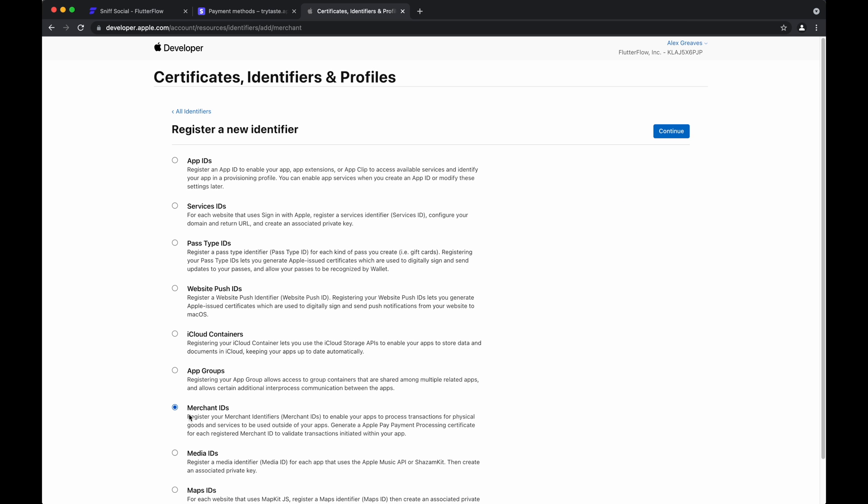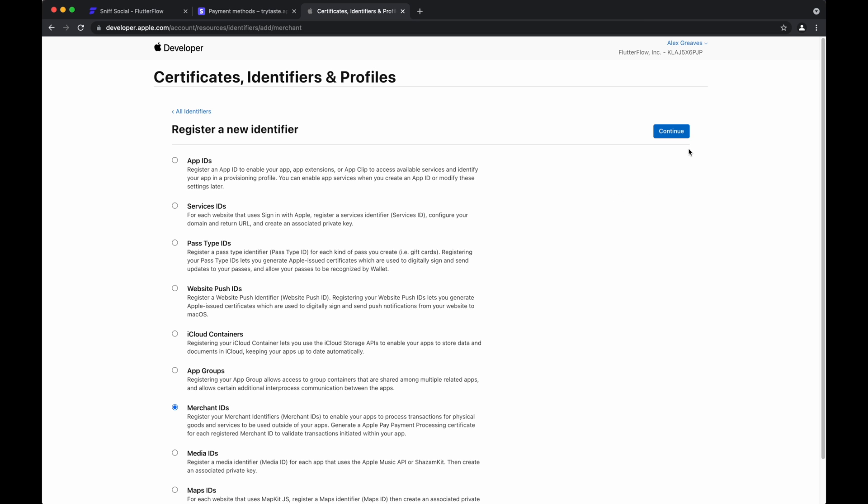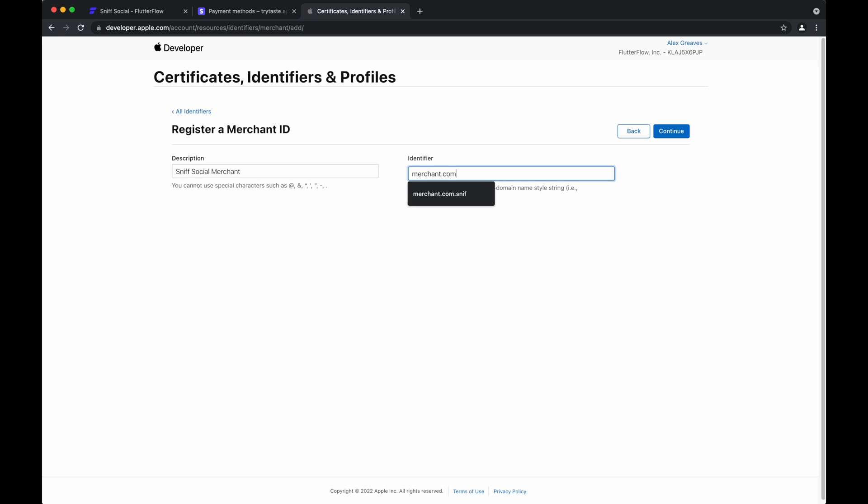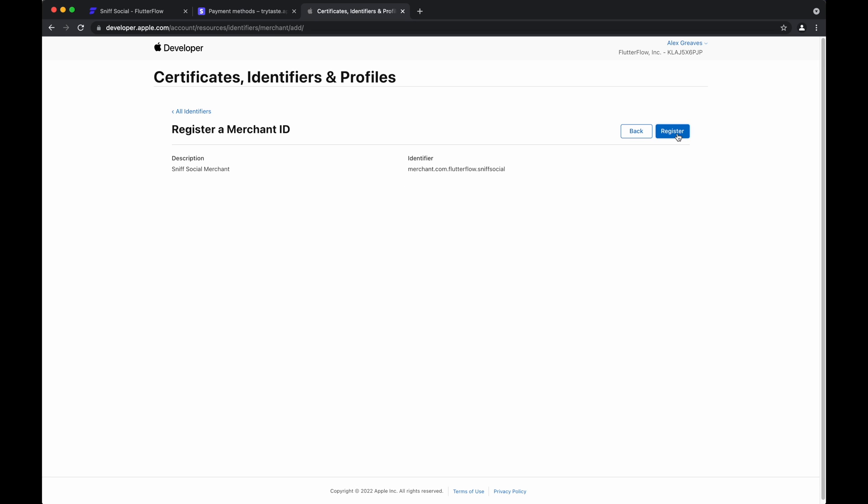So check merchant ID. Continue. Give a brief description. And the identifier will be merchant followed by your bundle name. Continue. And register.